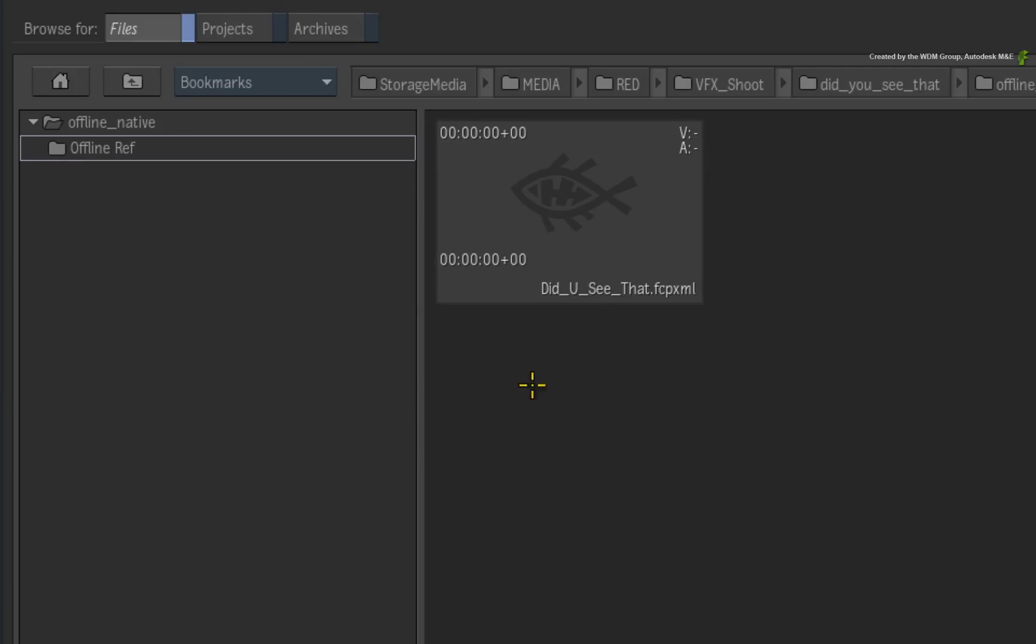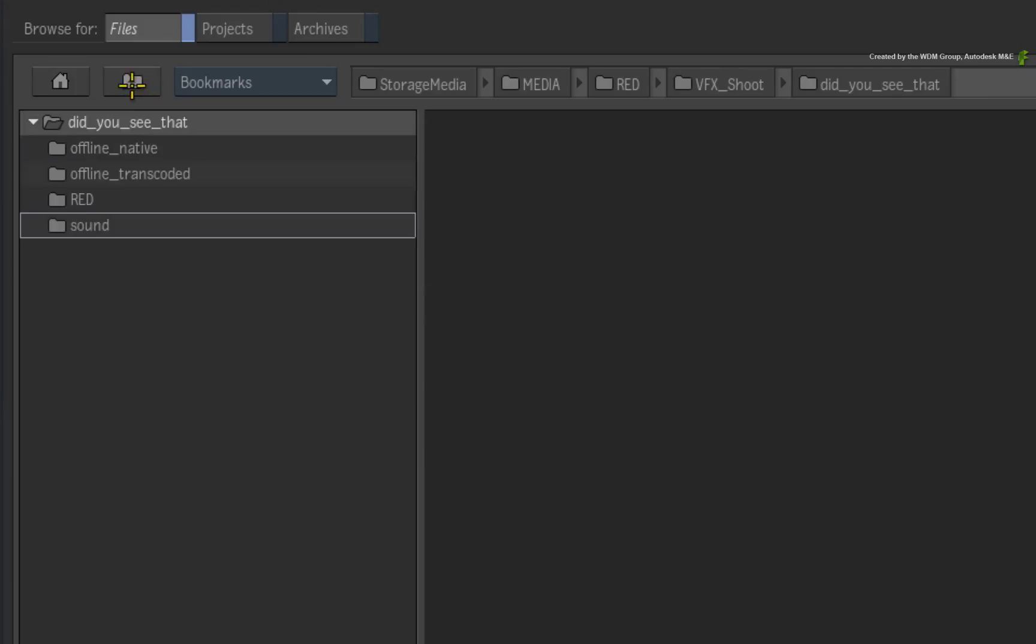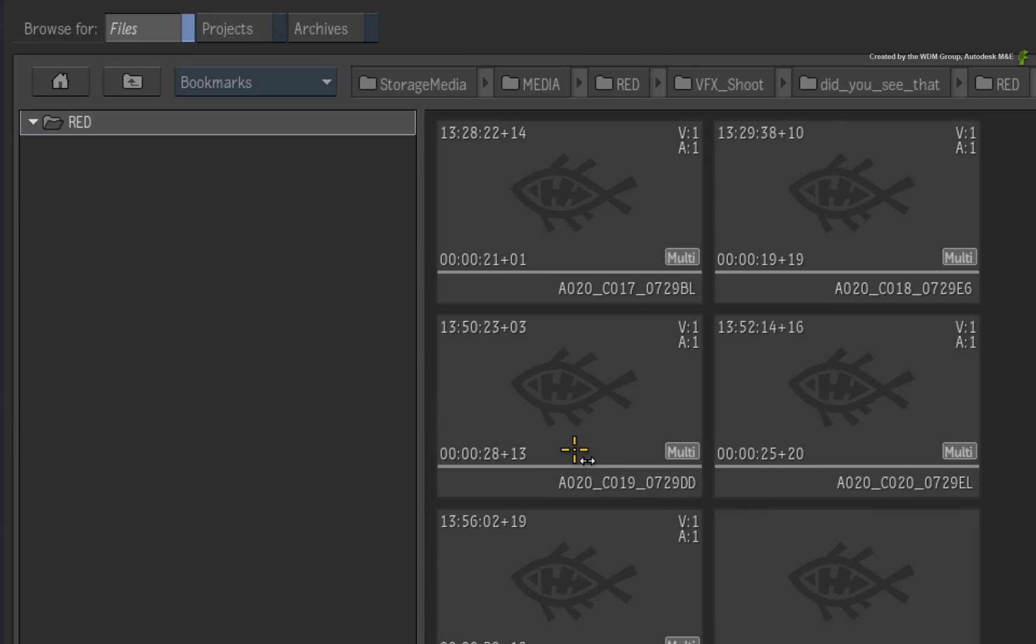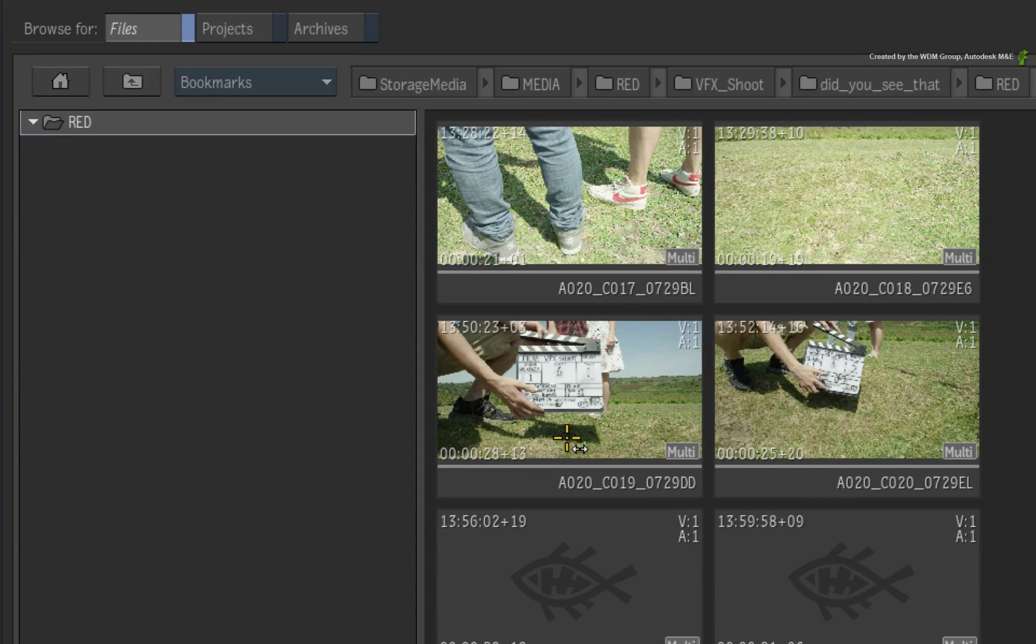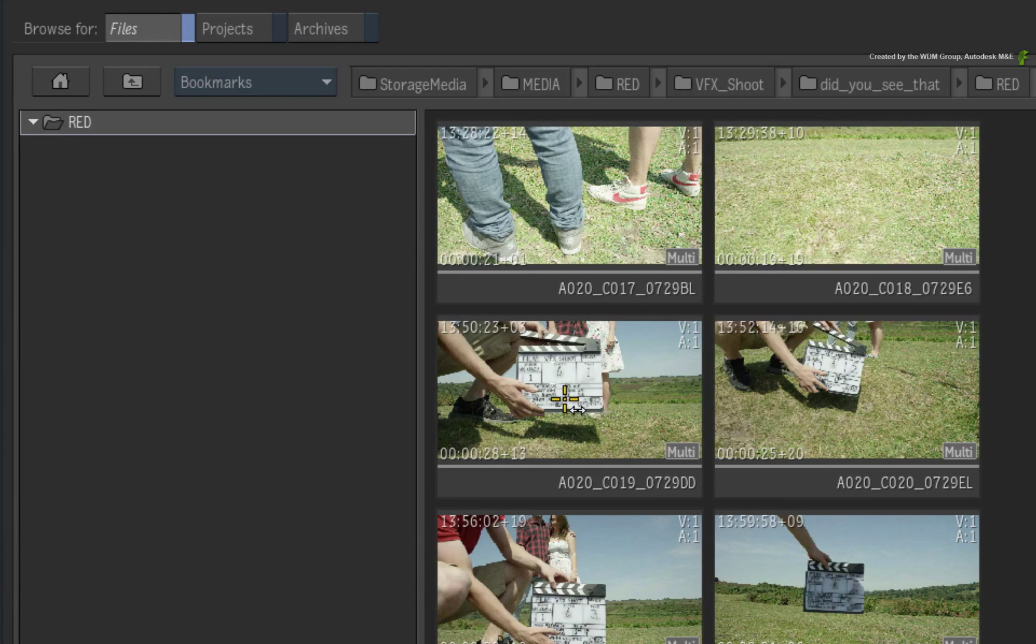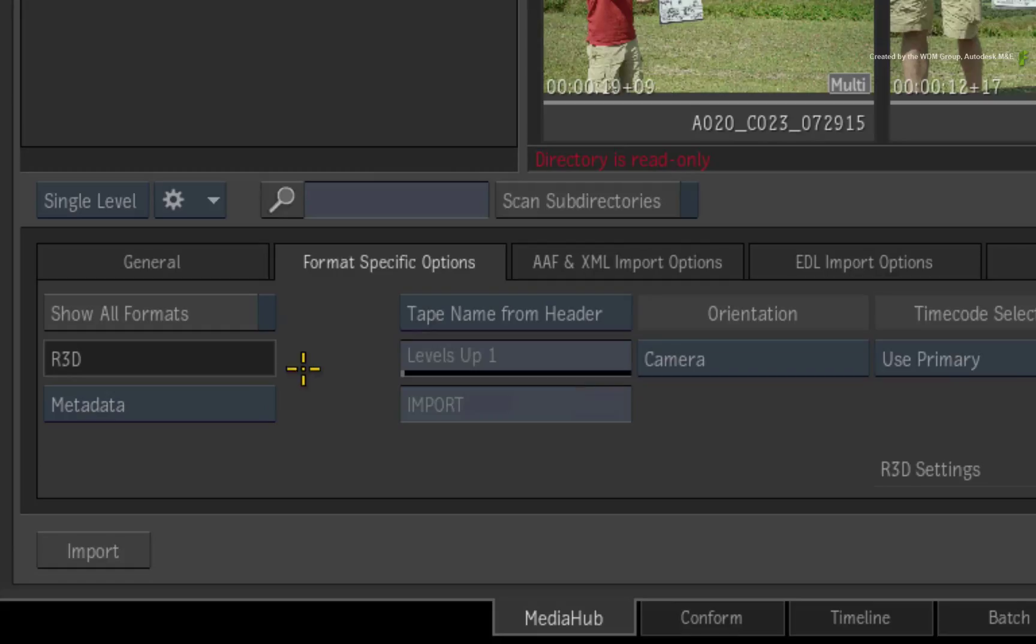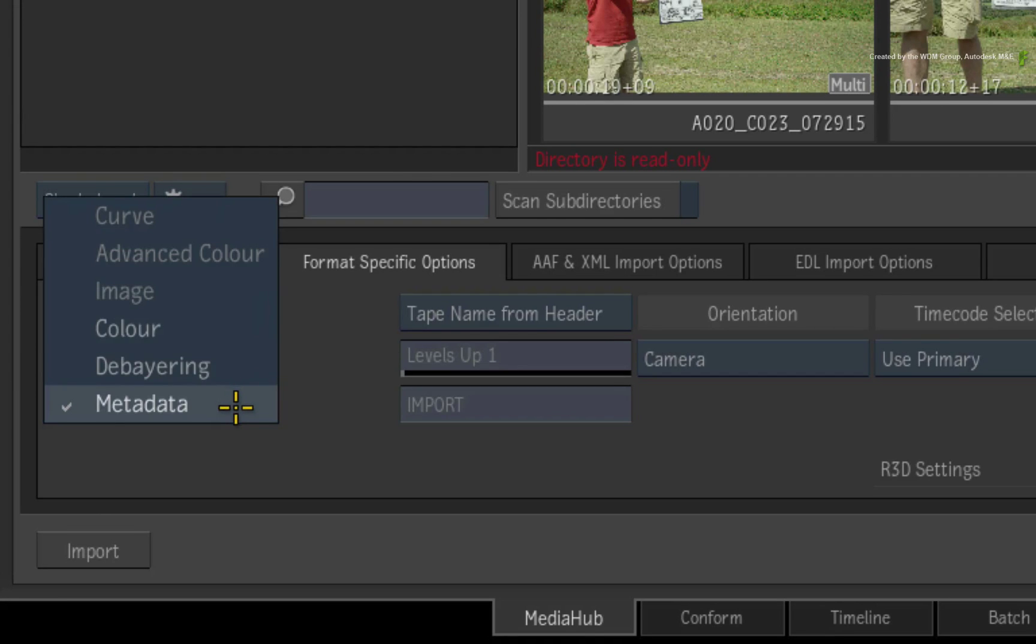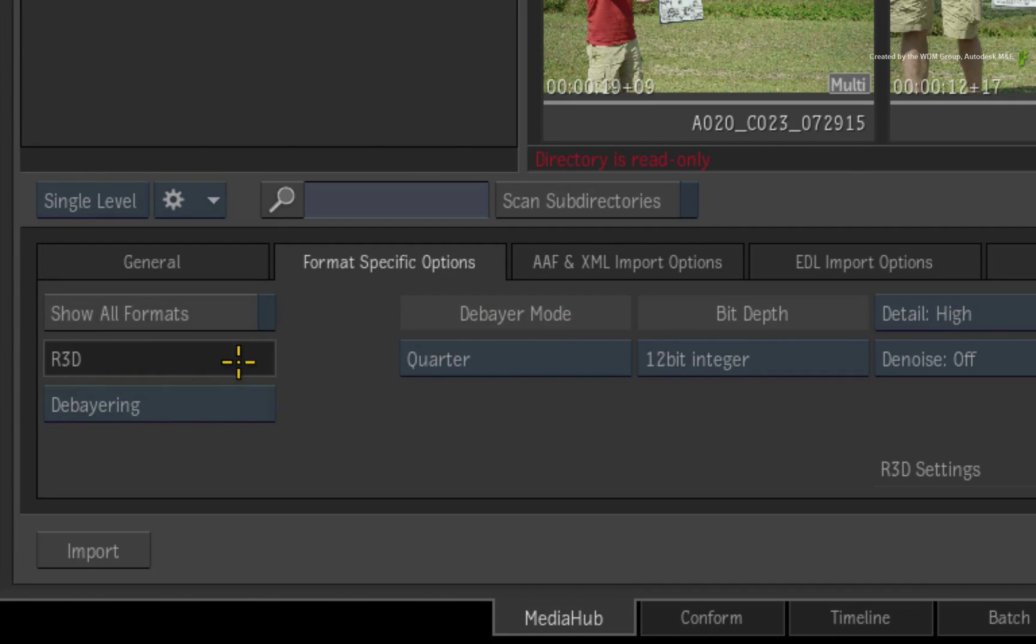I'll navigate through the directories to the location of the RED media. I'll select any clip and switch to the Format Specific Options tab. The R3D settings should be visible with the selected clip.